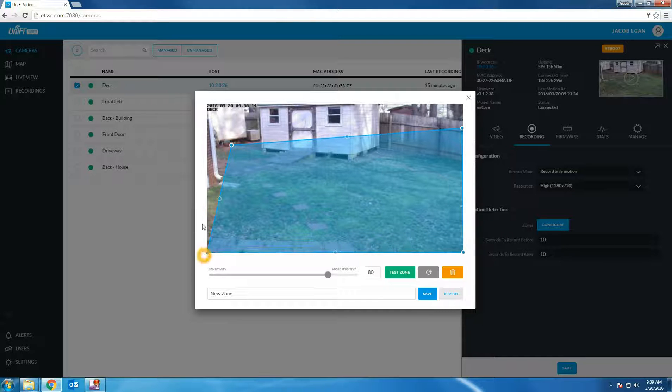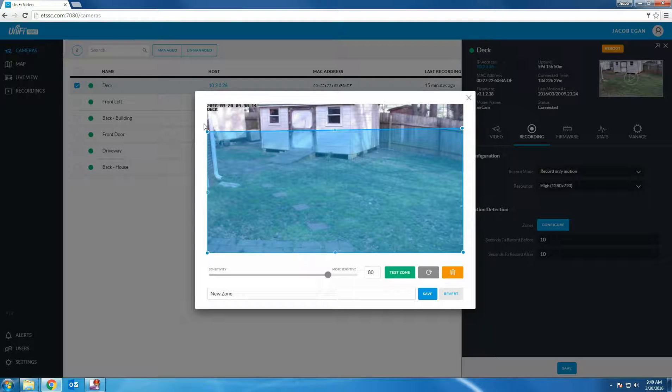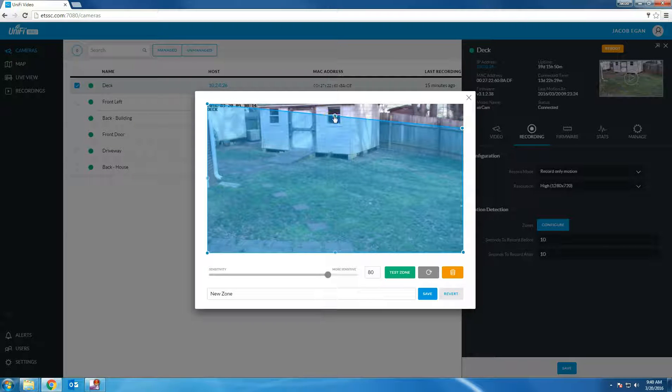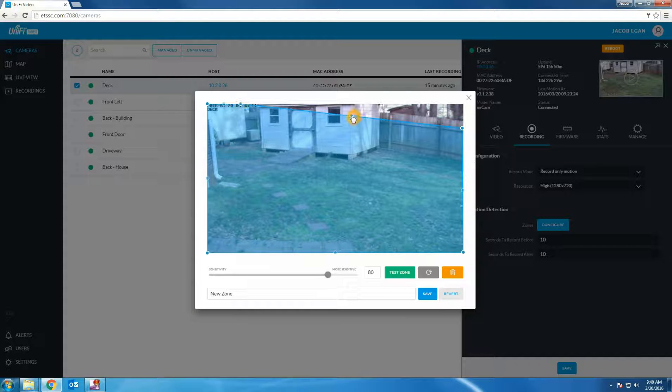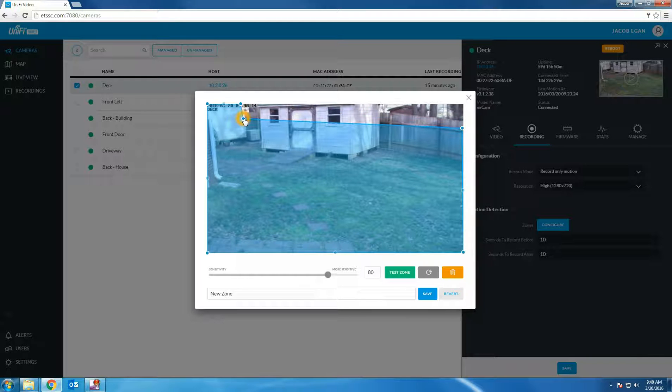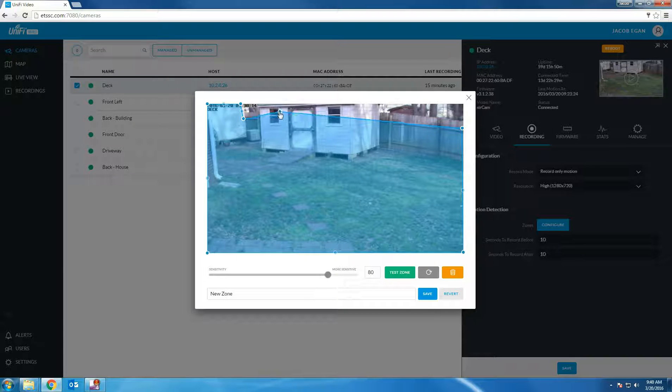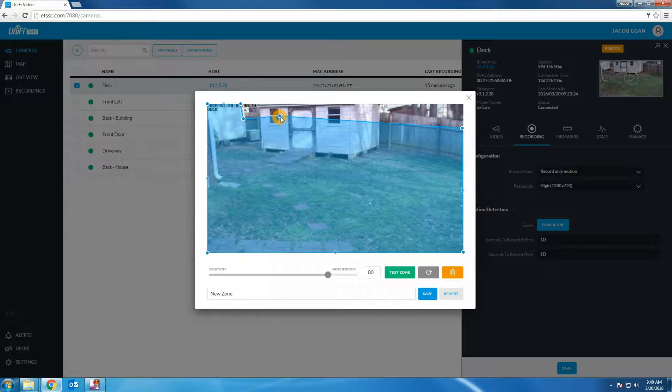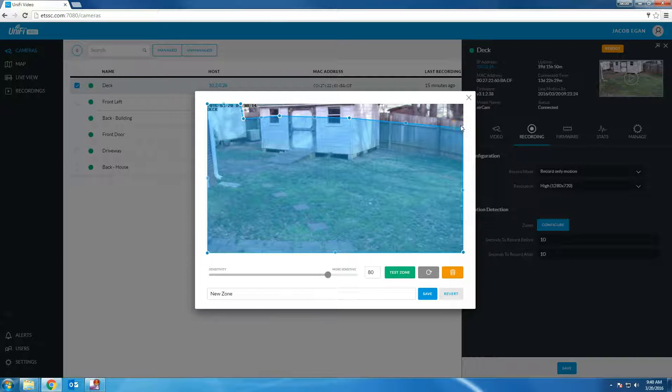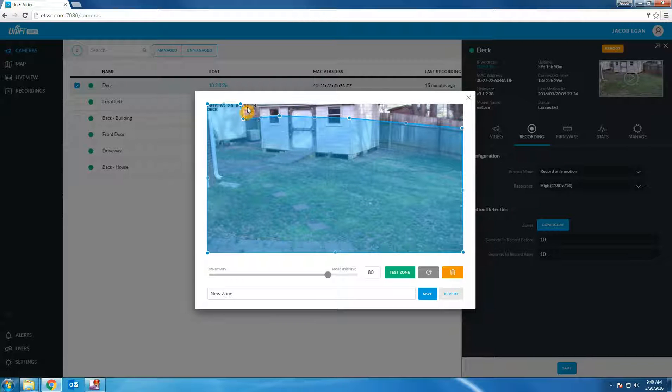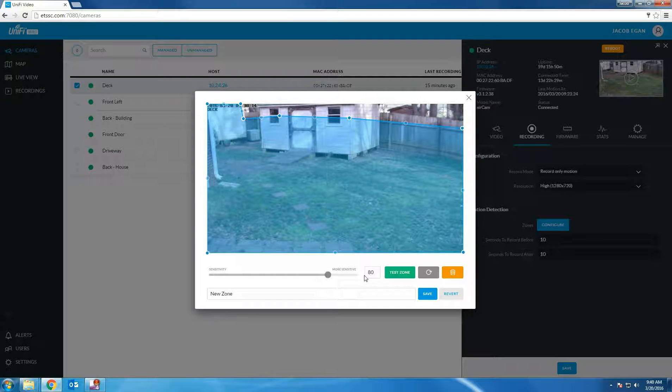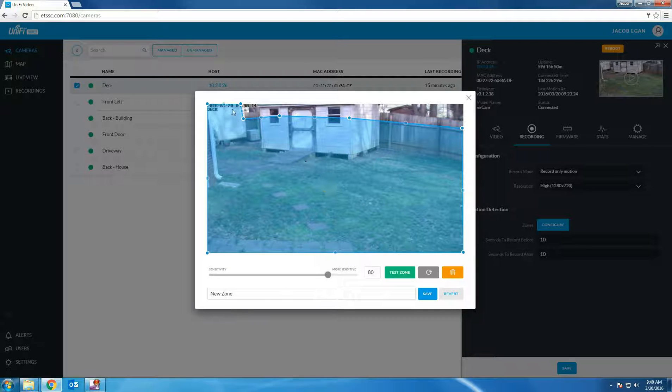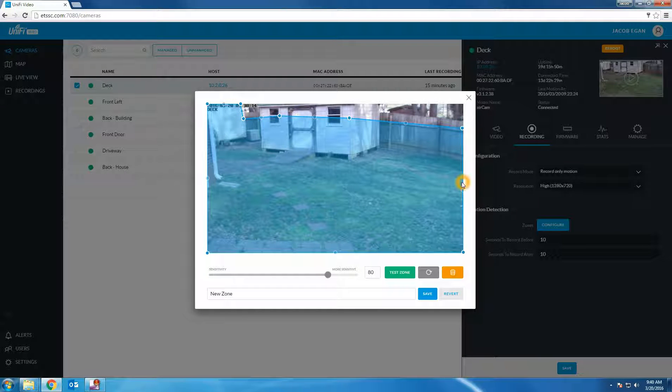If the motion detection has been tripped everything on the camera will be recorded. In this example I'm going to filter out the back fence. So anything above the blue line will not trip the motion detection. If anything within the blue area trips the detection everything on the screen will be recorded.